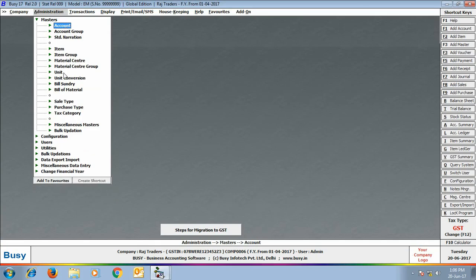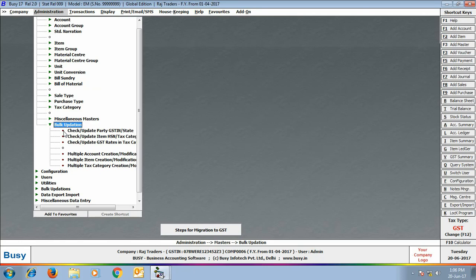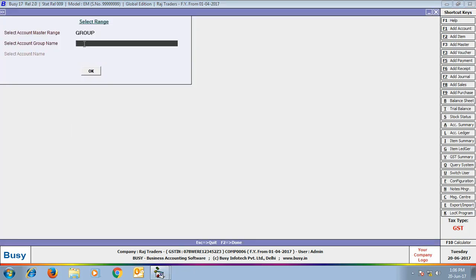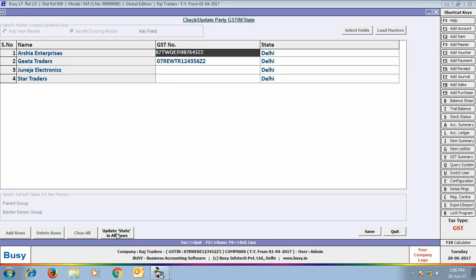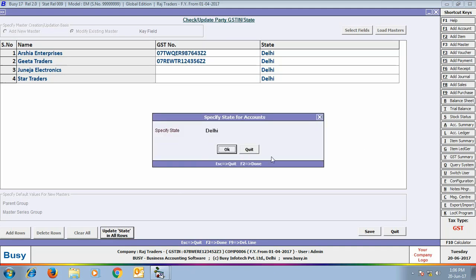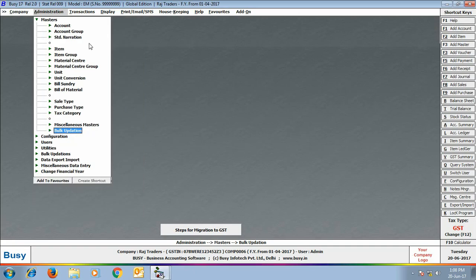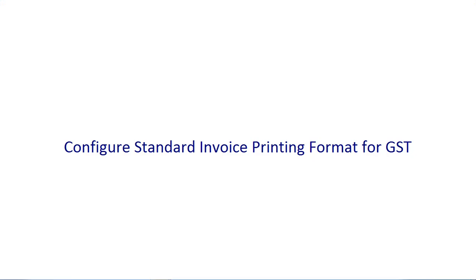For updating GST number and state in multiple parties at once, go to Bulk Updation > Check/Update GST Number/State for Party. First, specify the account master range — all masters, selected masters, or a group. Here we have selected 'Sundry Debtors' as the group. On screen you can see the list of sundry debtors, and you can update the GST number and state of various parties. An 'Update State in All Rows' button appears at the bottom, allowing you to specify a state that updates across all displayed rows — useful if you have groups like 'Sundry Debtors Delhi' or 'Sundry Debtors Punjab'.